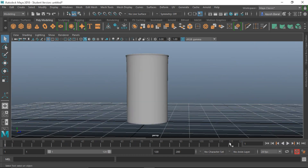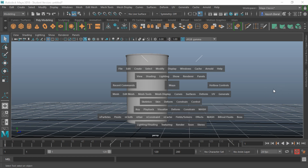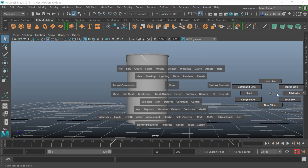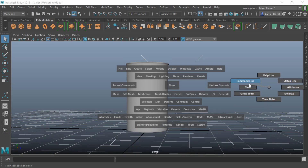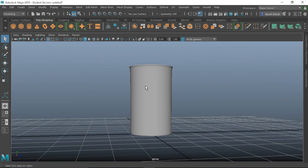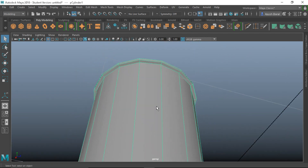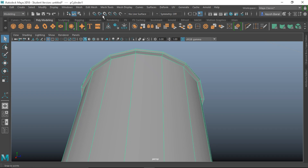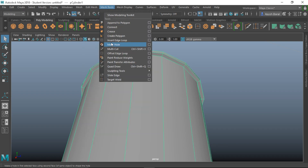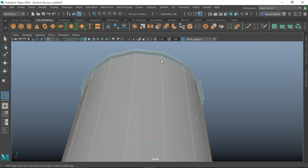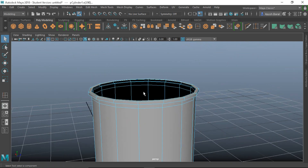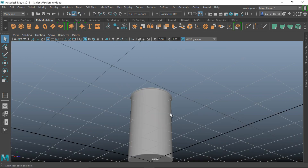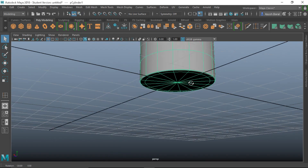If these windows are distracting you, hold down Space, bring your mouse to the right, and you can hide the Range Slider, Time Slider, and Command Line to get more workspace. Now let's add some edge loops to tighten the shape — you can see it's not as tight as we'd like. Go to Mesh Tools > Insert Edge Loop and place one near the top. That looks fine, and the bottom part looks good with the bevel.